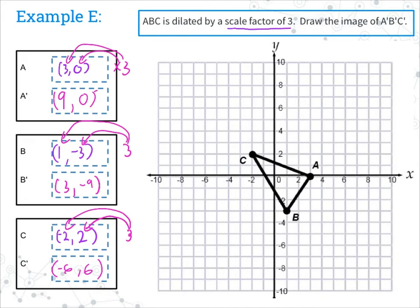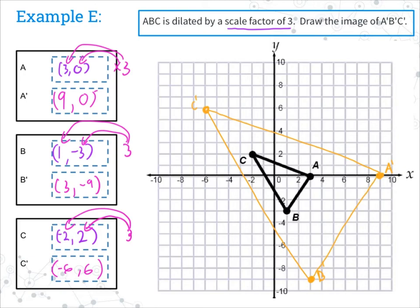Let's put this on our graph. We go to nine, zero — all the way over here — as A prime. Then over three and down to negative nine for B prime. And negative six, positive six for C prime. Connect the points to make our large triangle. There we've got our triangle that is three times bigger than the original. When talking about dilation, the figures are similar, not congruent — the same shape, but not the same size. That's a very important thing to remember.